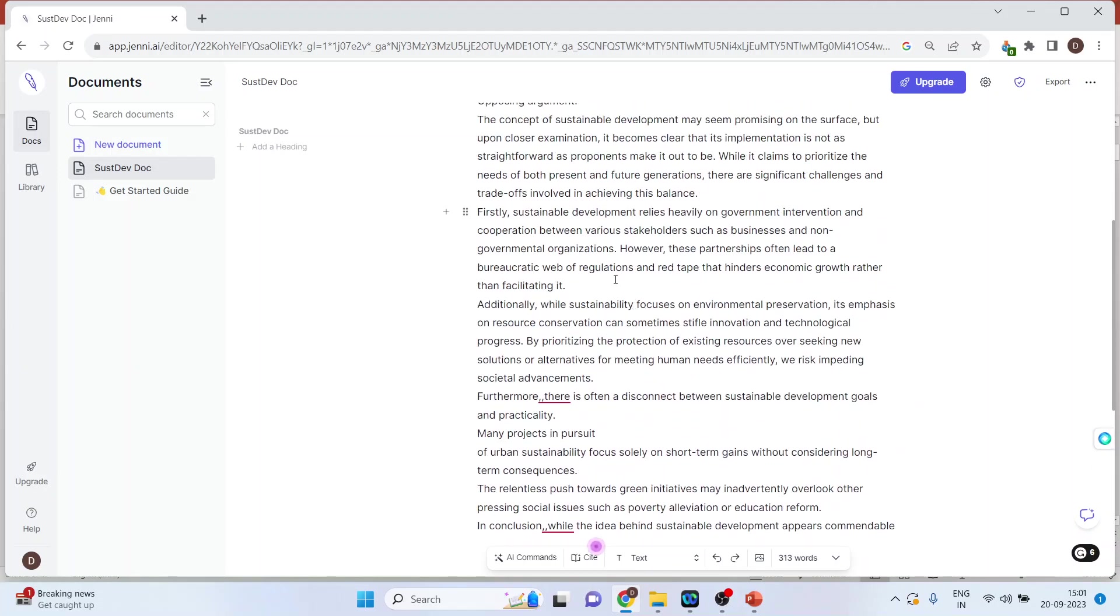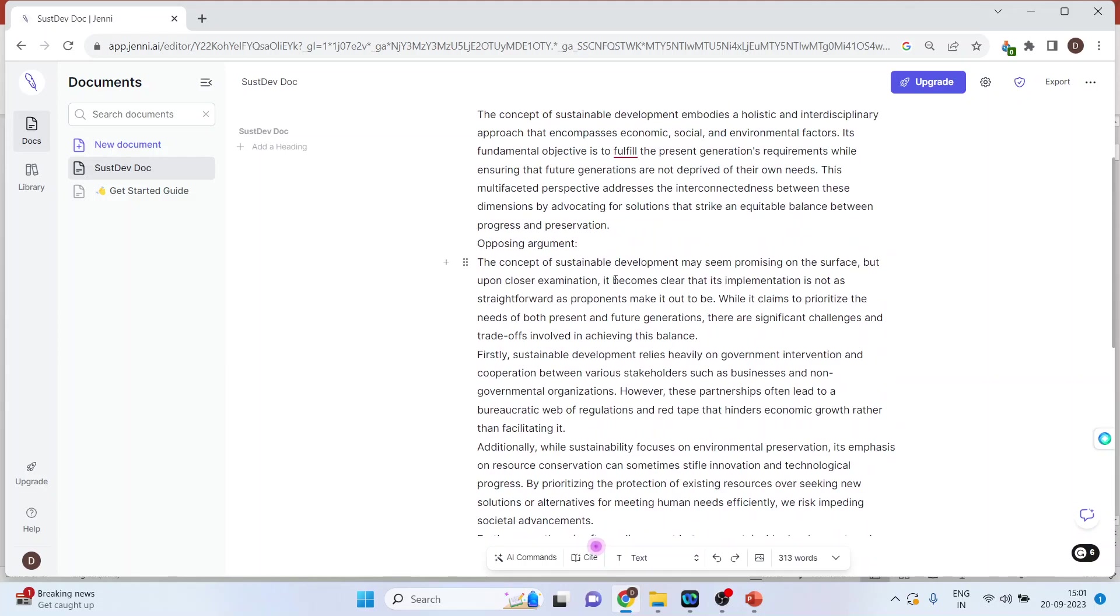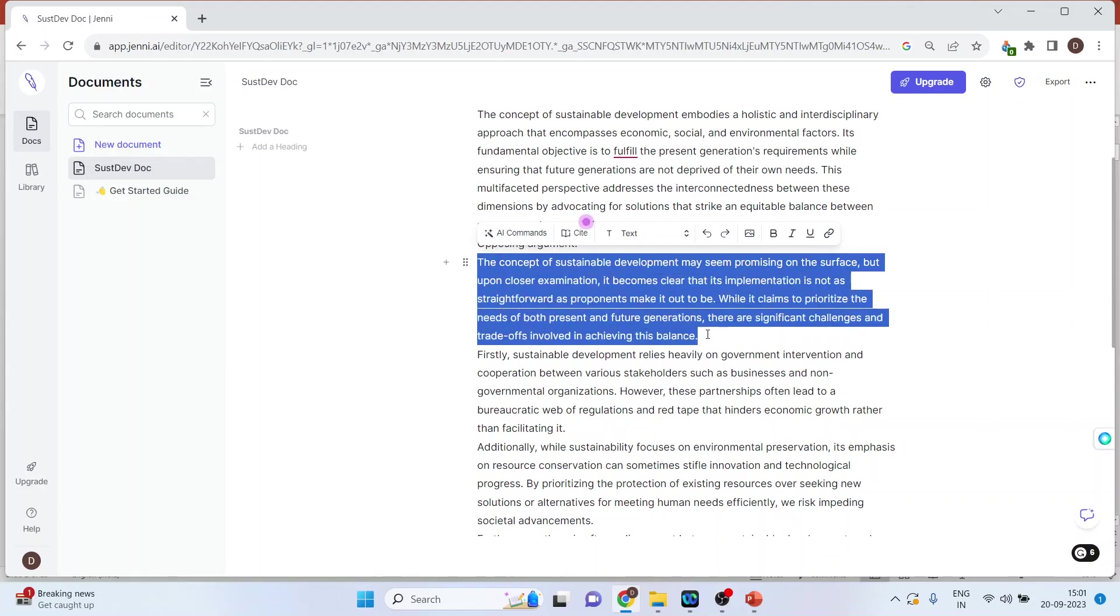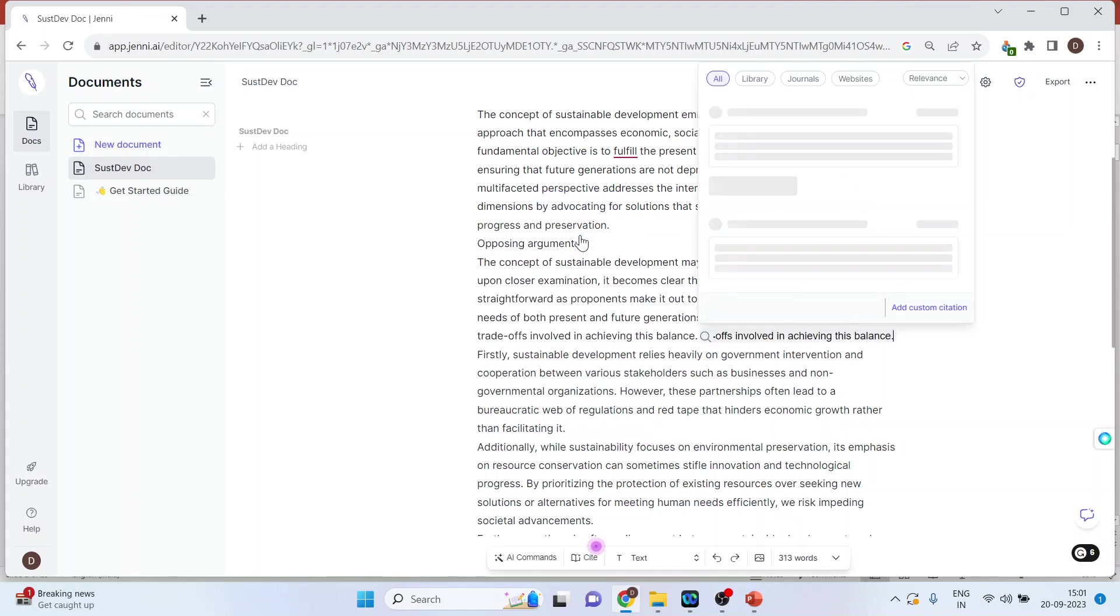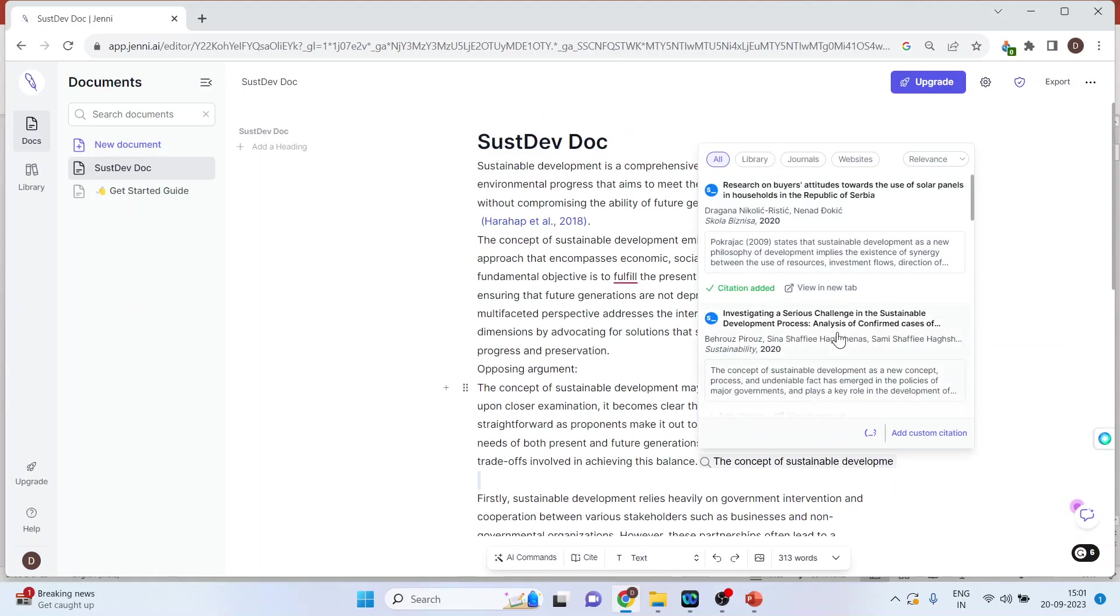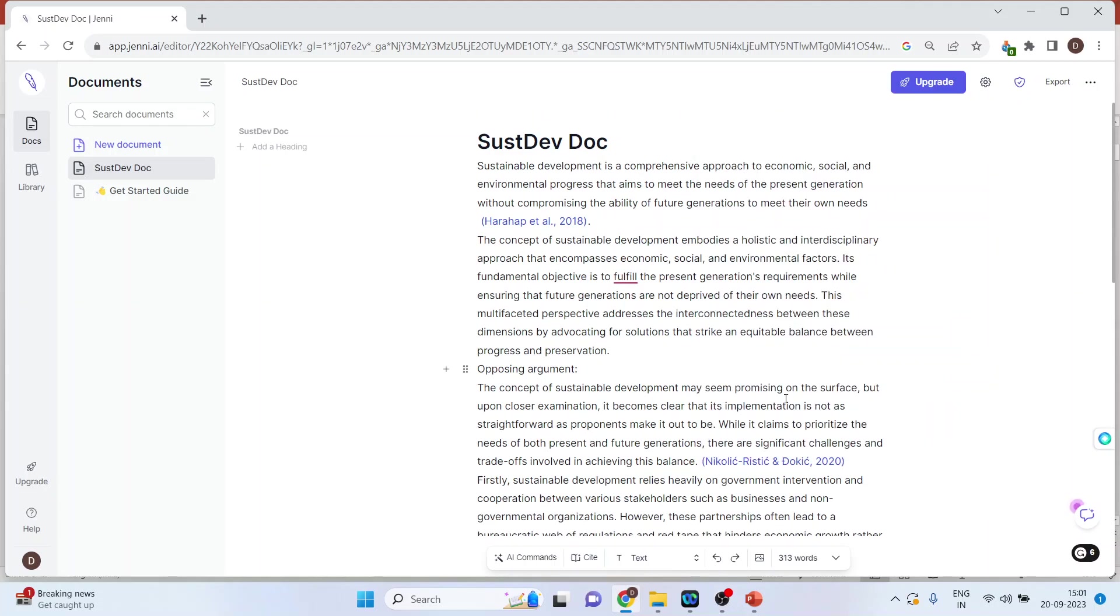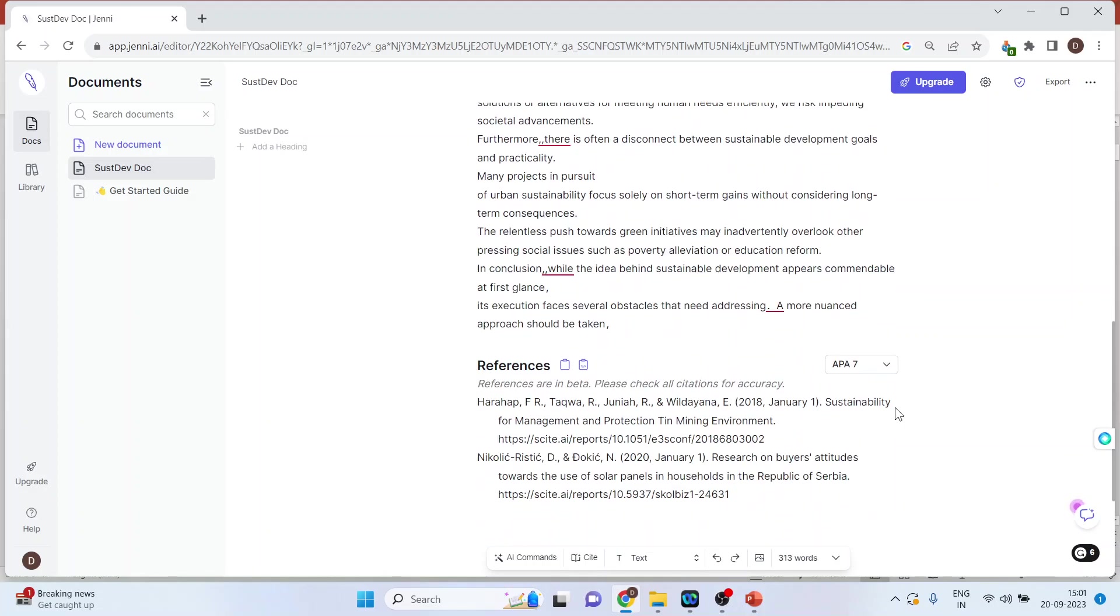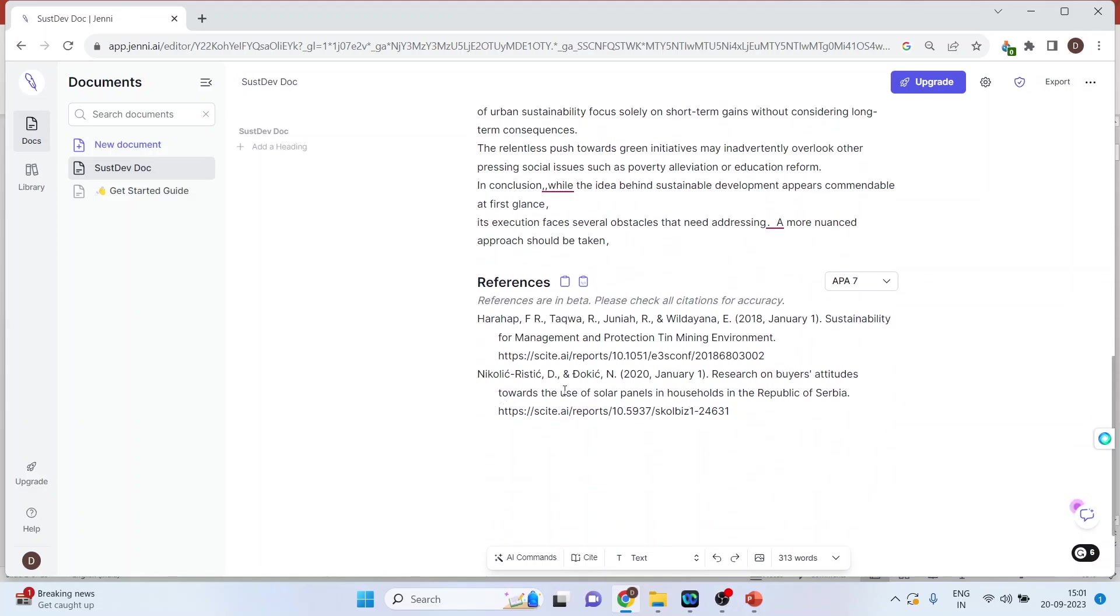If you want to introduce a citation anywhere, select the text and press cite. It will pick up the paper and add the citation. You can see it here, and it will also be added in the references.